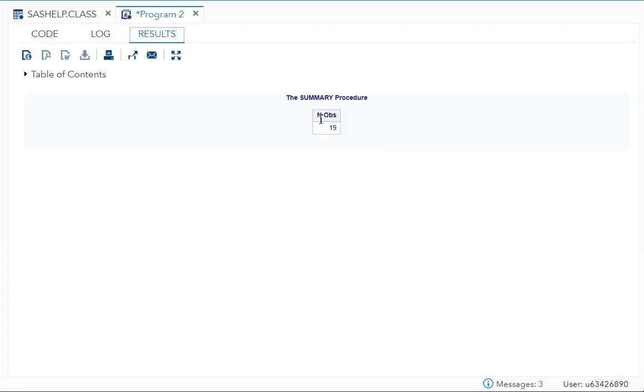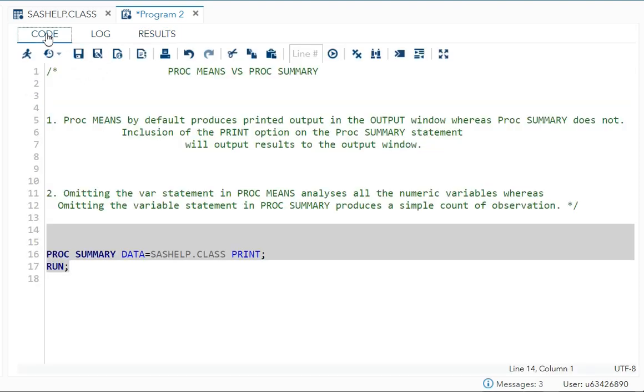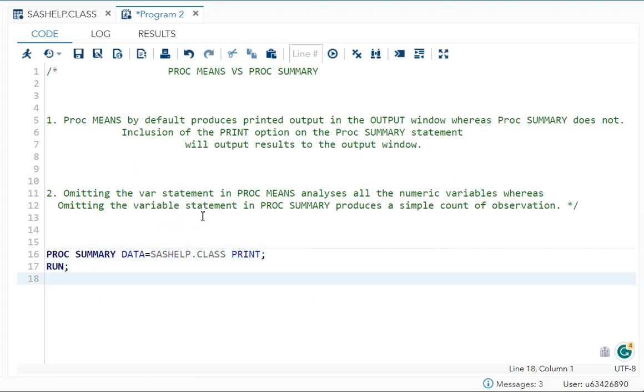You're just getting the number of observations. That is difference number two: Omitting the variable statement in PROC MEANS analyzes all numeric variables, whereas omitting the variable statement in PROC SUMMARY produces a simple count of observations.